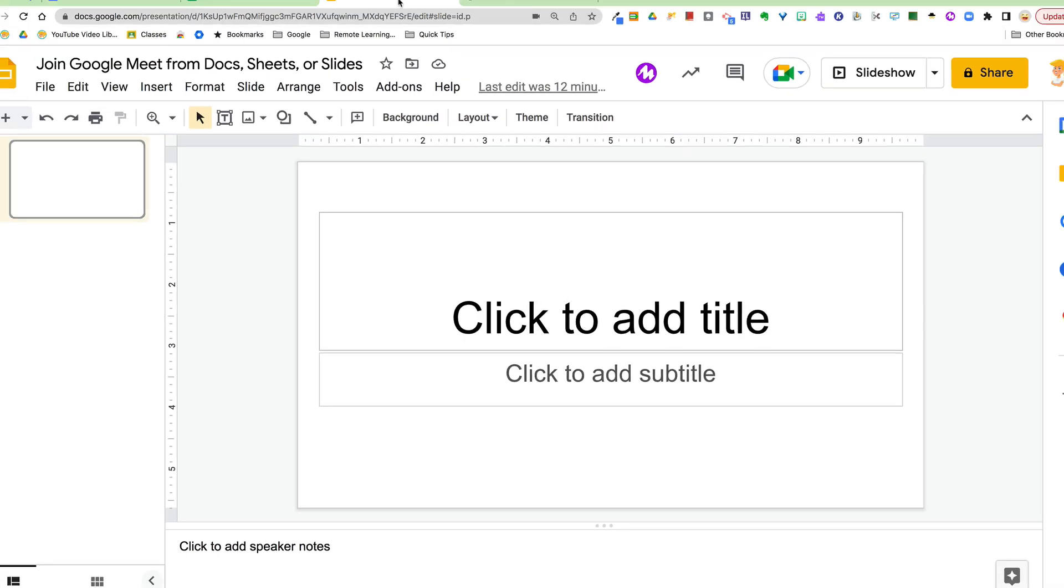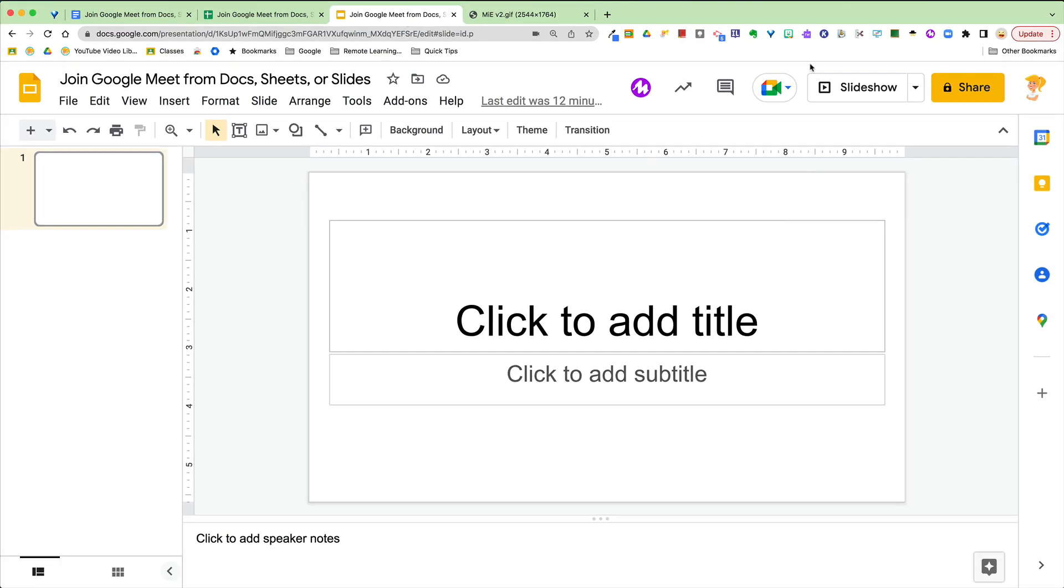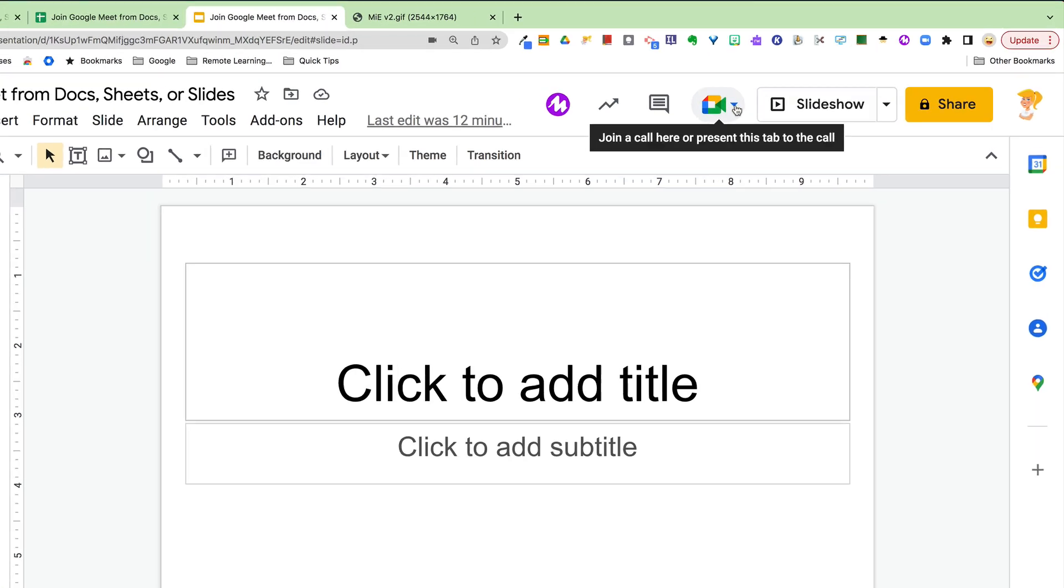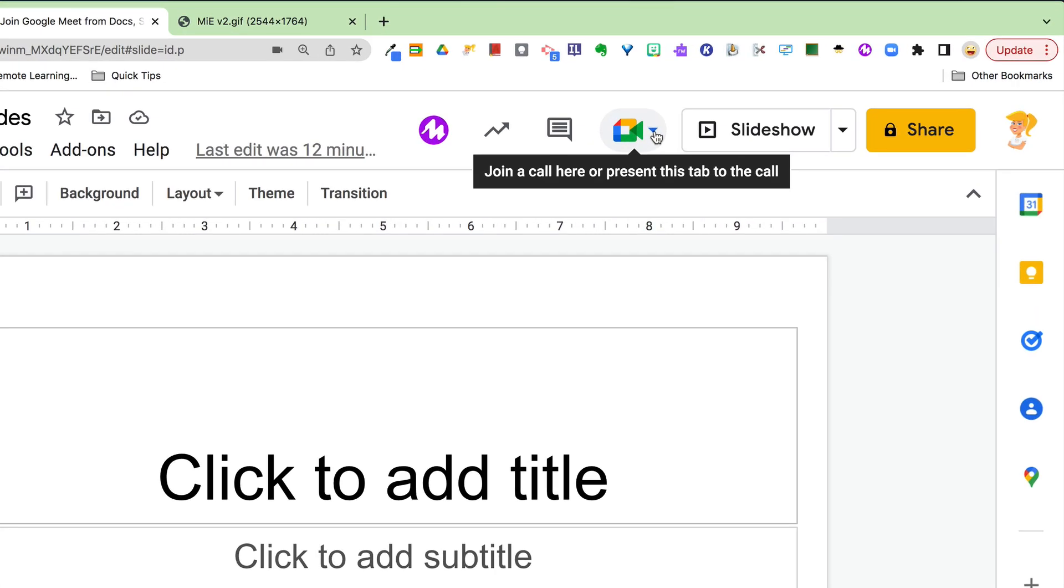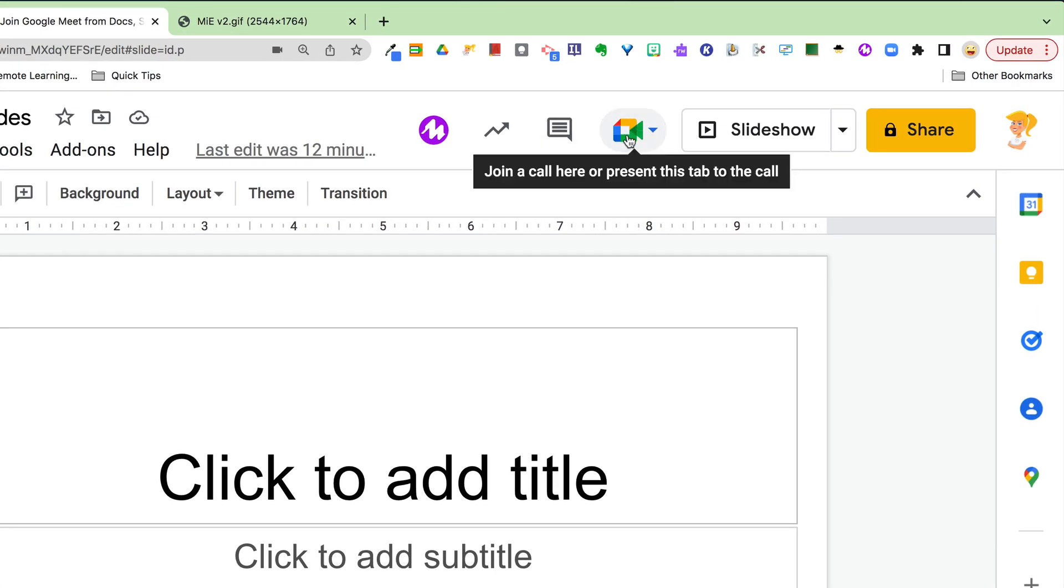So I'm going to hop on over to Slides because this is the only place I actually have the option yet. This little Google Meet icon is now here, and it'll say join a call here or present this tab to the call.